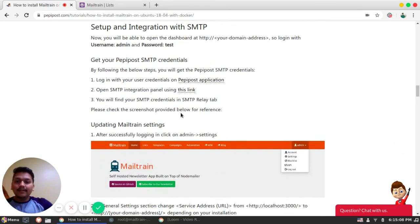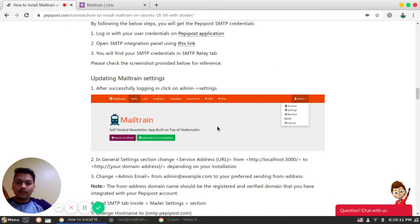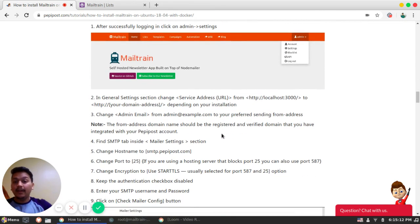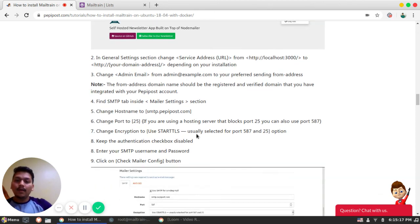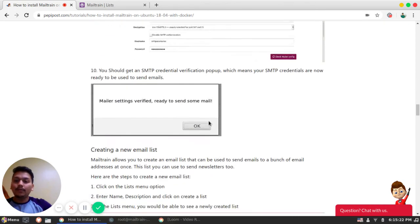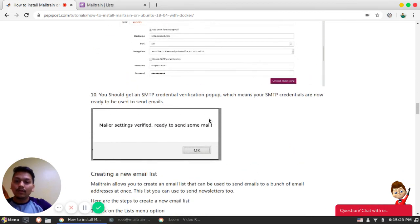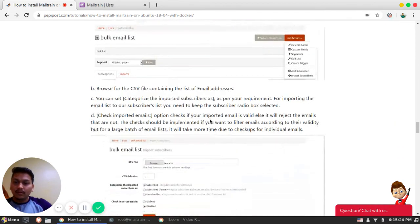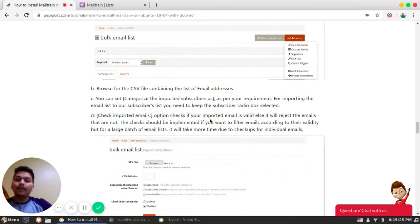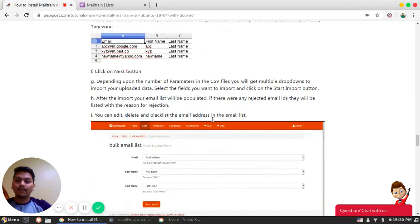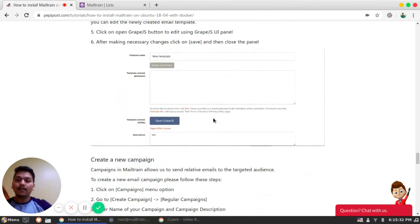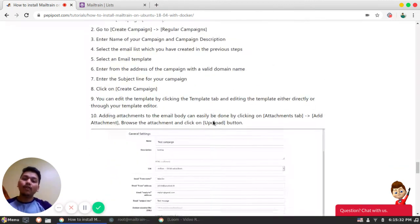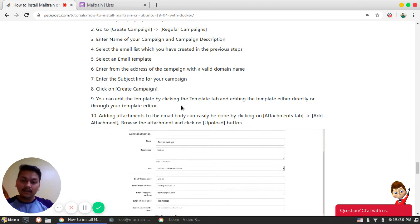So these are the screenshots while integration. You can check if you are stuck in between. Again, feel free to comment in the description. And anyways, if you are stuck, this tutorial will help you out for sending or configuring Pepipost with Mailtrain. Thank you, everyone. Let's see you soon in next tutorial.